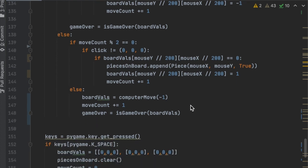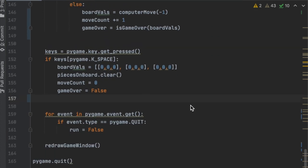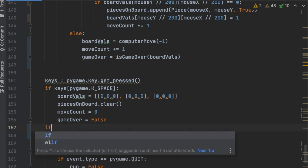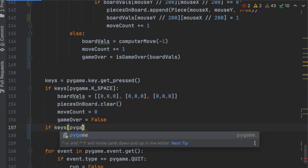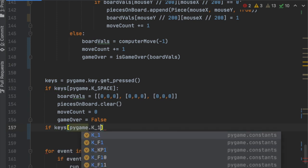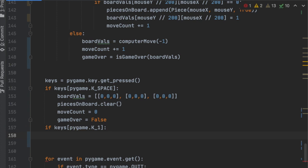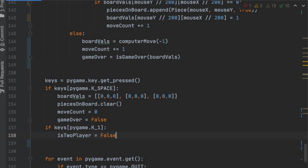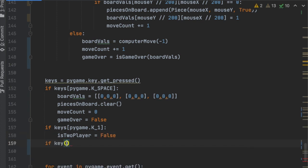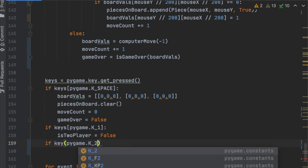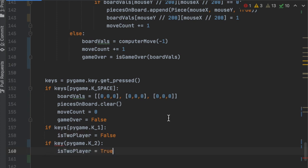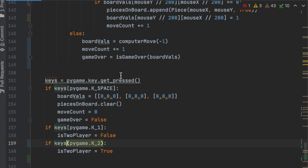Next, we add logic to switch between one-player and two-player mode using key presses. Right under where we check if space was pressed, we say: if keys[pygame.K_1], then is_two_player equals False. And if keys[pygame.K_2], then is_two_player equals True. That switches between two-player and one-player mode.